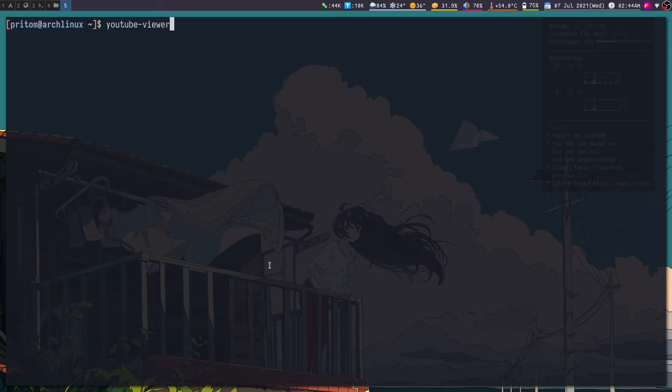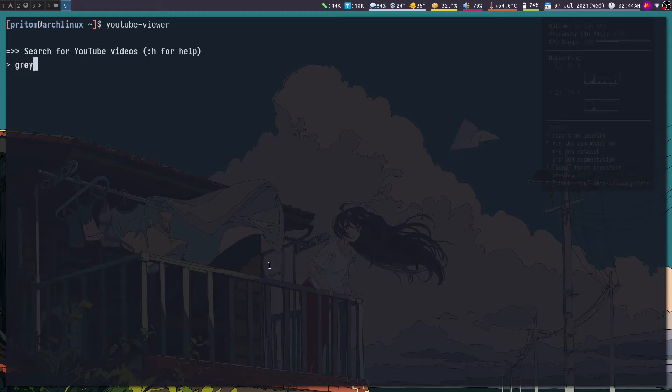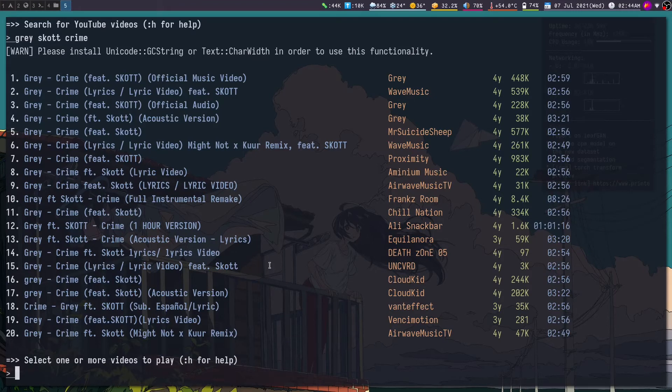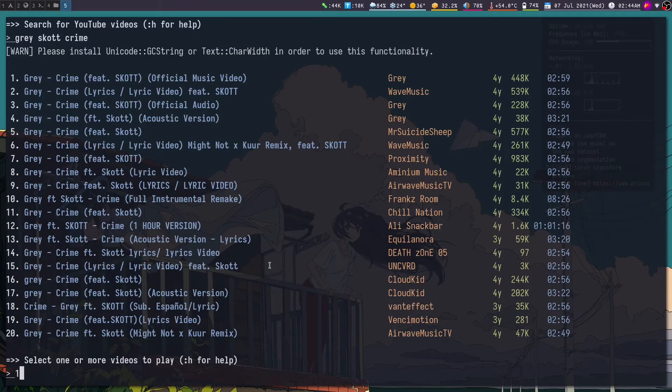It leads you to a search prompt. Here you can search for the name of the video, and then it essentially searches YouTube and gives you the result. I'm going to choose the first video.